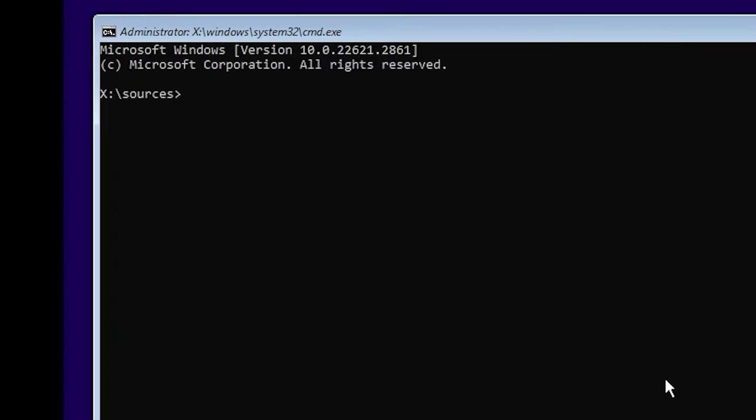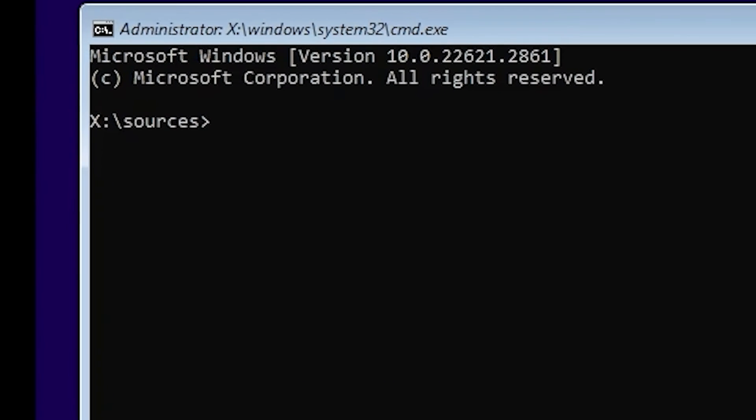After you saw the command line, you need to type next. Regedit. And press enter.